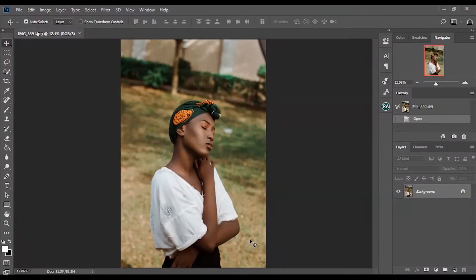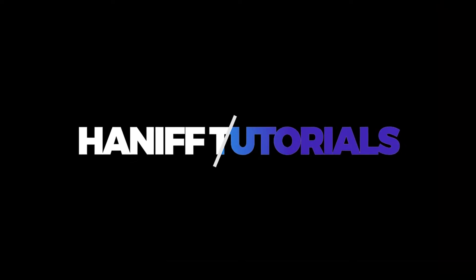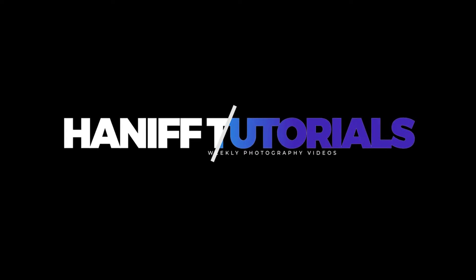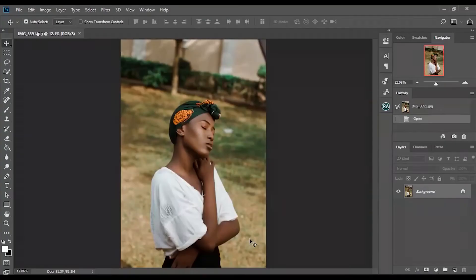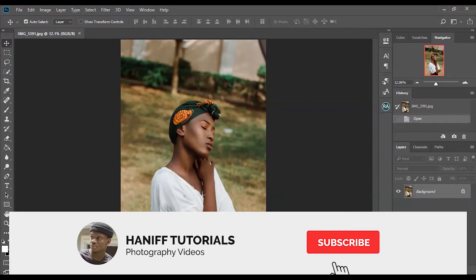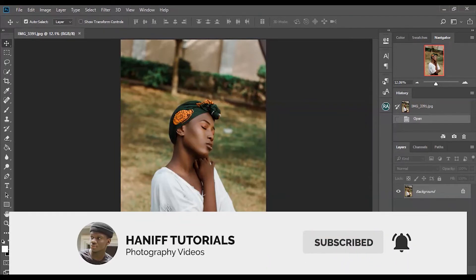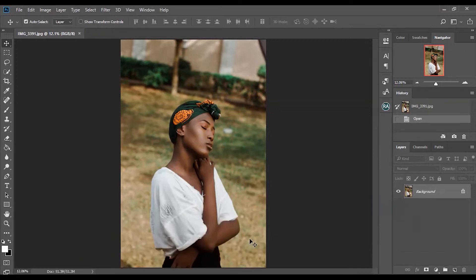What's up guys, this is Hanifia, welcome to another video. In this video I'm going to be telling you guys the power of masking — holding into the unbound masking — and how you can implement it in your editing or collaborating process. Before we continue, make sure you subscribe to my channel for more content like this and hit post notifications if you want more content.